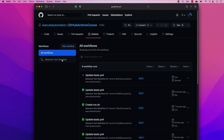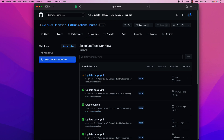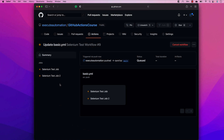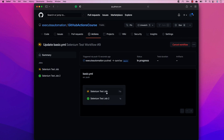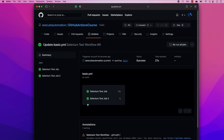Let's go to Actions and open the selenium test workflow. You can see we now have two jobs: 'selenium test job' and 'selenium test job 2'. Both are running in parallel. Job 2 executed in one second whereas the first test job keeps executing because it has a lot more commands. Because they run in parallel, one job completed quickly while the other ran longer.